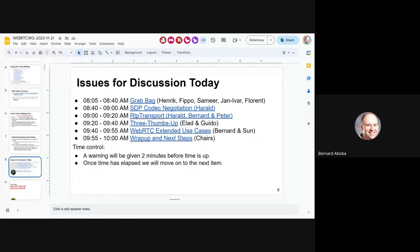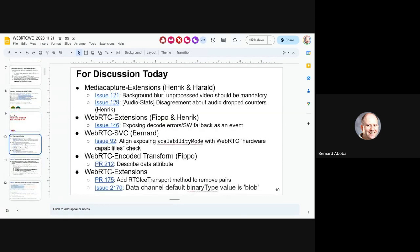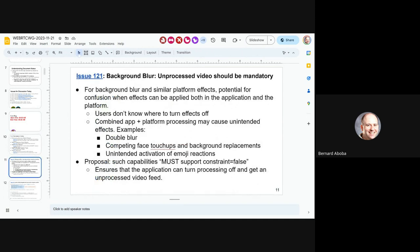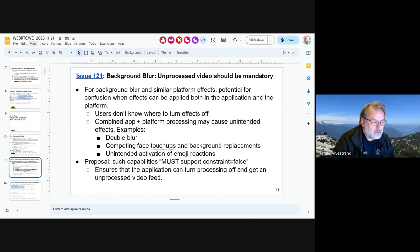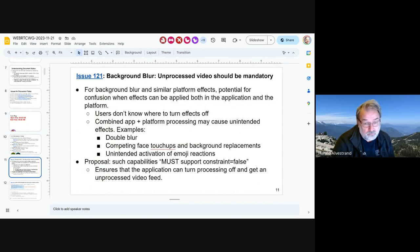We're going to start with the grab bag, which has a lot of stuff in it, and hopefully we'll be able to get through most of it. The first issues are from Henrik and Harold. This one is Harold — background blur. So this is actually the same thing as we have later in the agenda for three thumbs up.